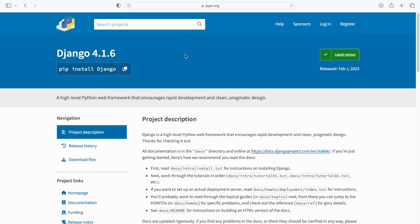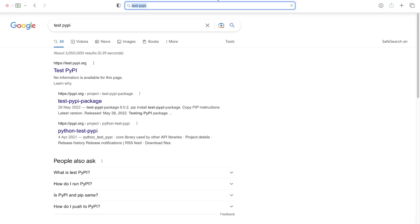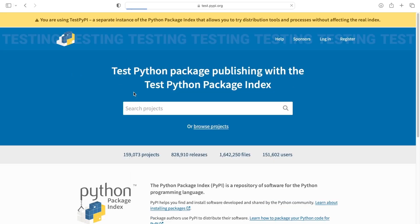That does mean you are going to need to register and sign up to the Python Package Index. But before you do that, let me introduce the idea of Test PyPI. Before we upload our package to the main Python Package Index, there is a test facility where we can practice this process and view our package first. If I just type in 'Test PyPI', this takes us to a link for the testing Python Package Index library.